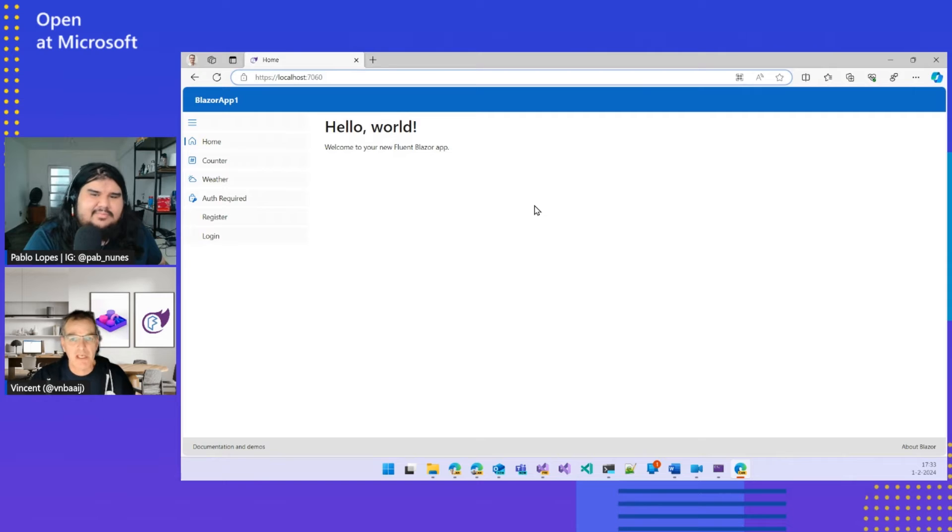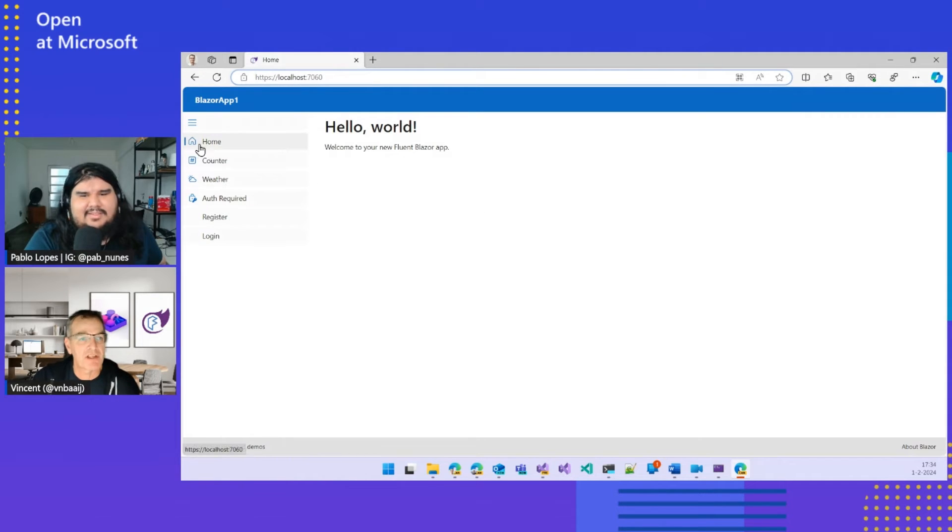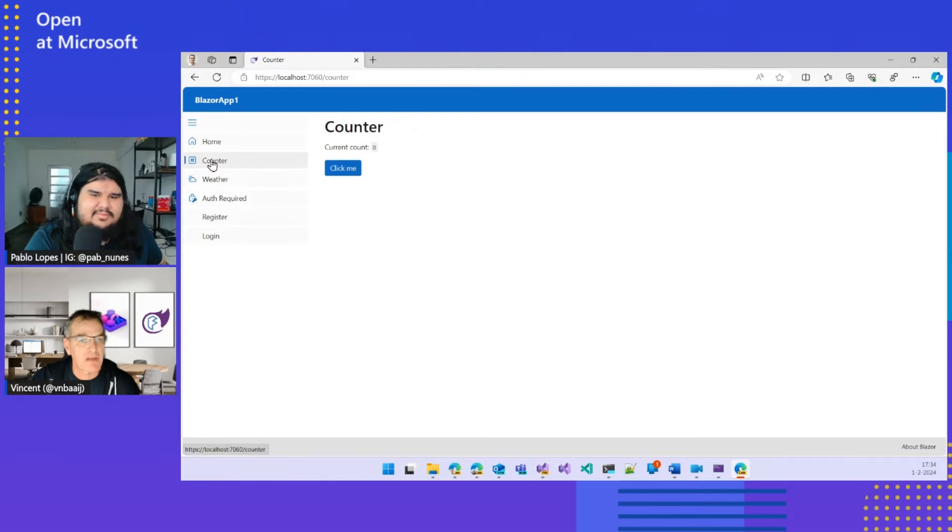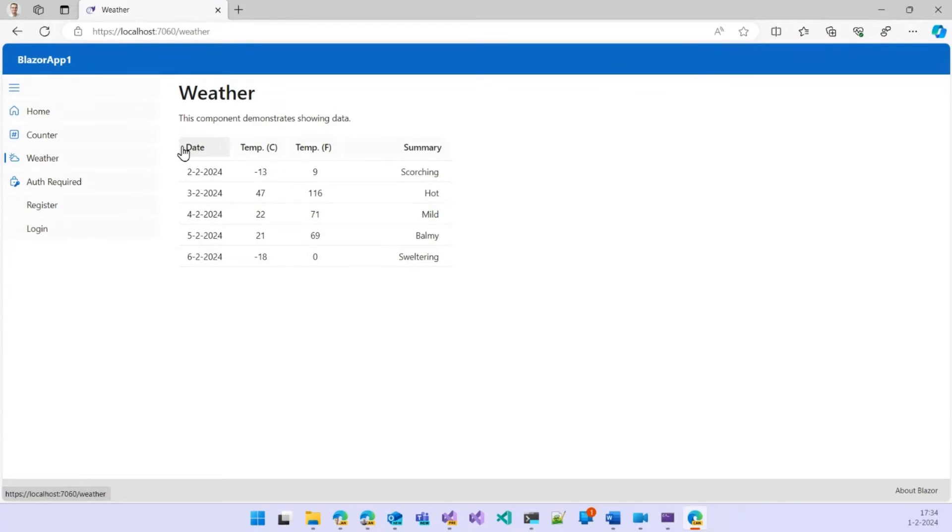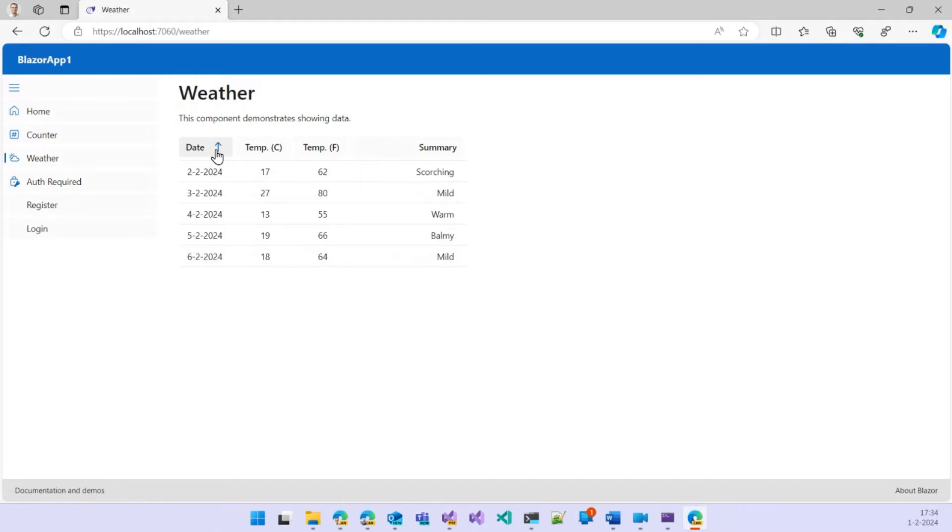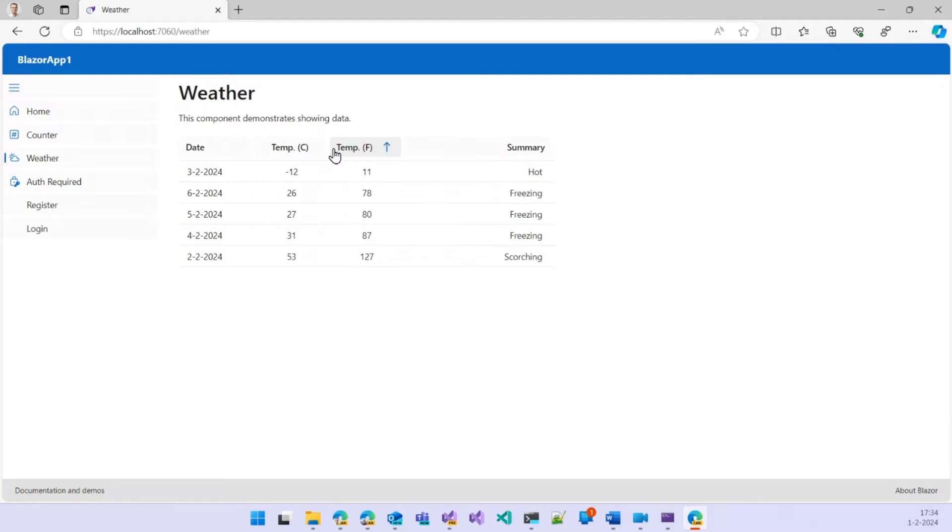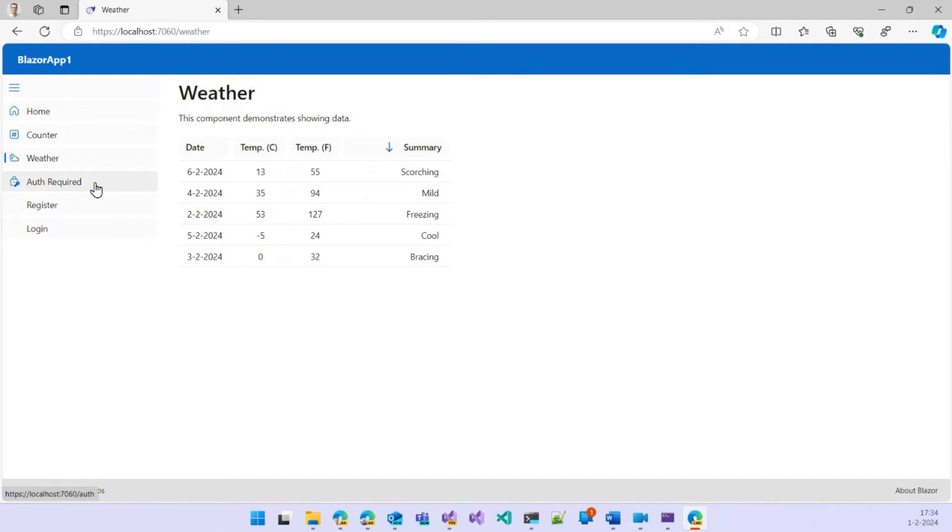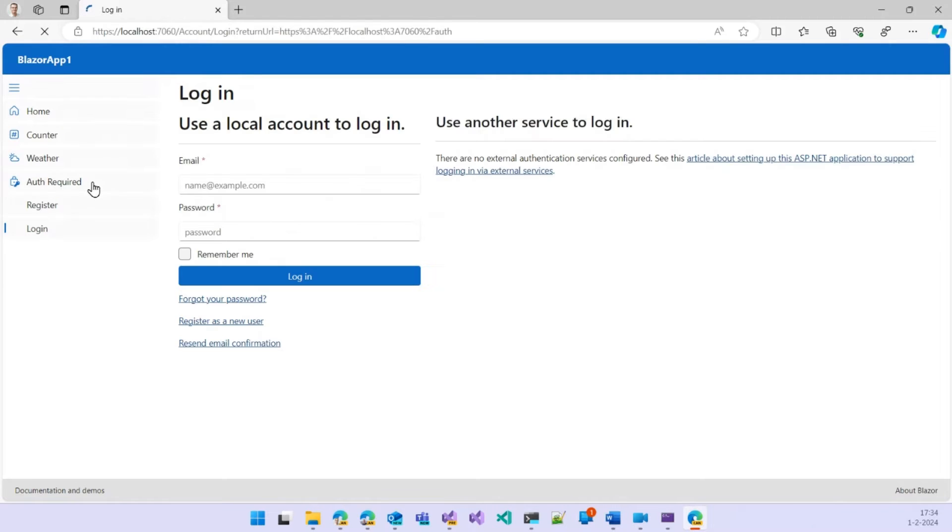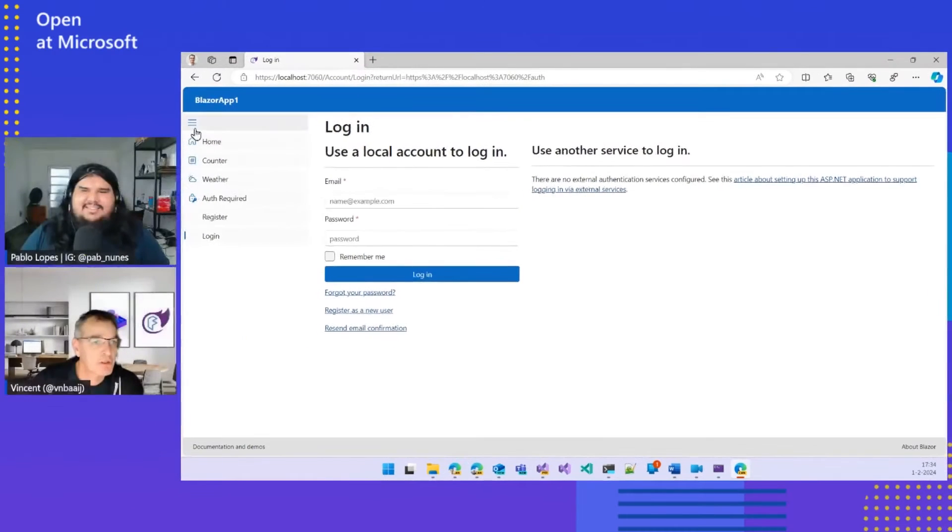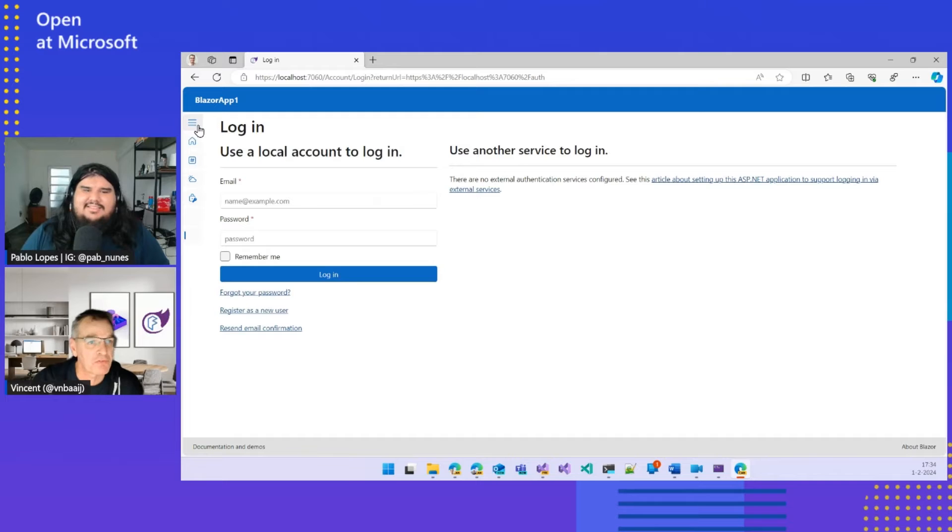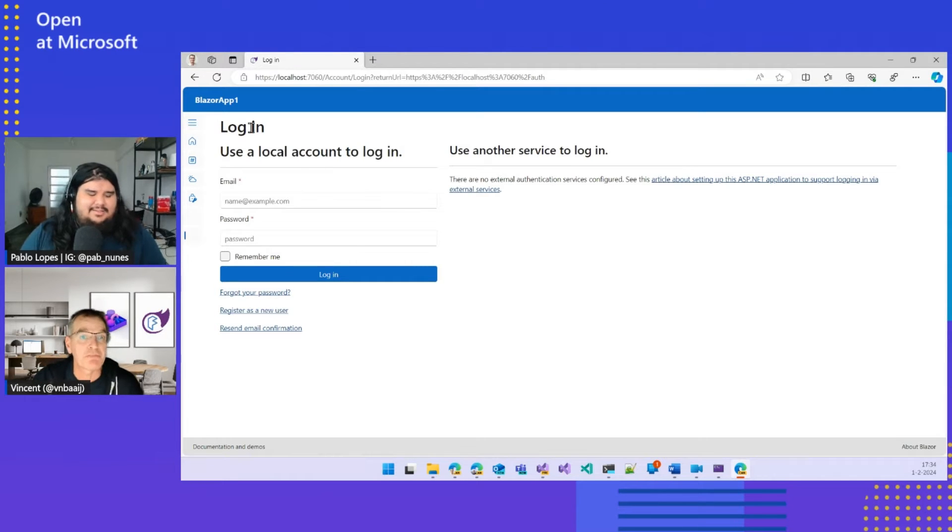So like I said, you have all the regular pages that you get from the regular template as well. You have the counter here. It all works, of course. You have the weather page. And you can immediately see that it's not using that standard HTML table that you get. But in this case, it's using our Fluent Data Grid component. So you immediately get capabilities like sorting in there. And also all the authorization pages have been ported over to Fluent look and feel. So all those screens that you get to register an account are all using this. They are all using that Fluent look and feel as well. So it's a complete representation of the template with the Blazor look and feel. And you get that with a click of a button.